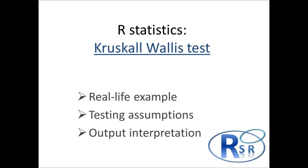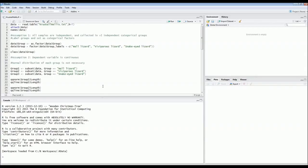Hello everyone. Today we will do a Kruskal-Wallis test. The Kruskal-Wallis test is a non-parametric alternative for the one-way ANOVA, so it is used when you're dealing with non-normally distributed data.